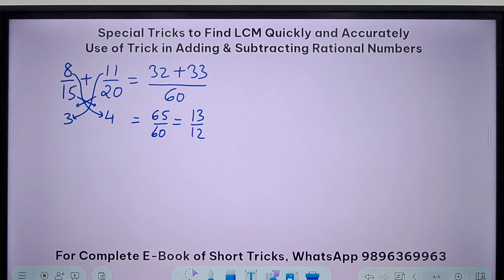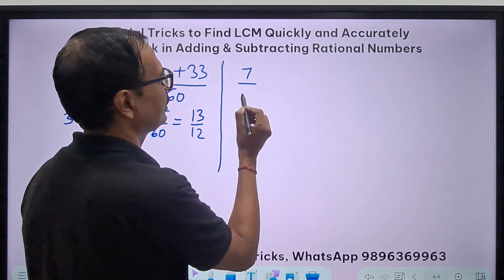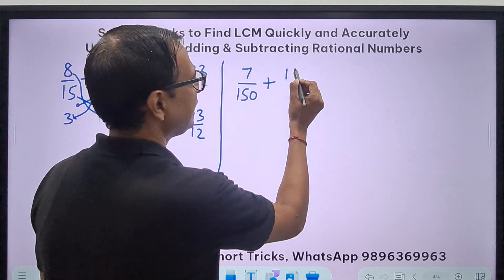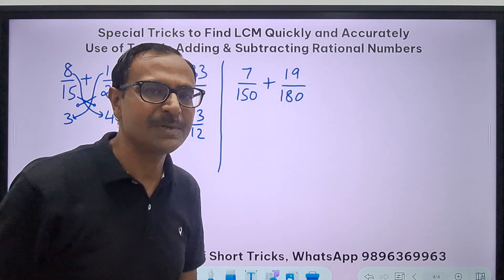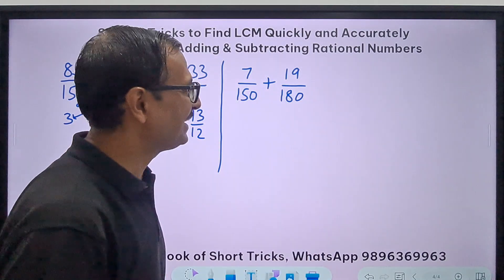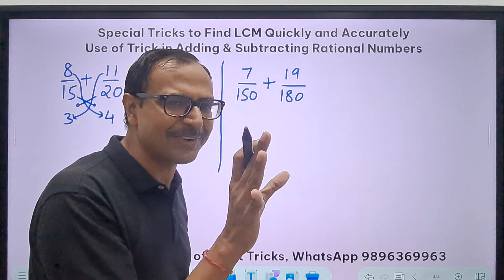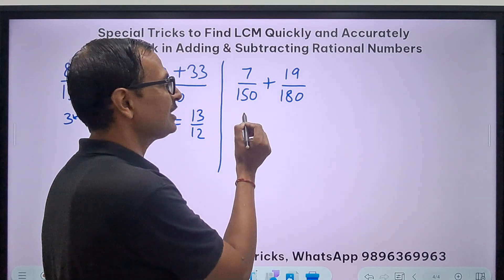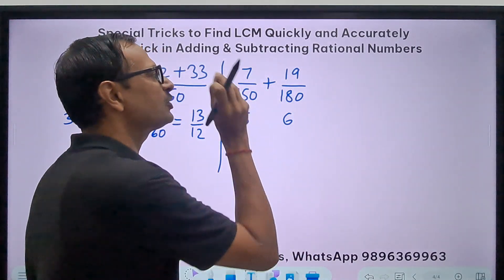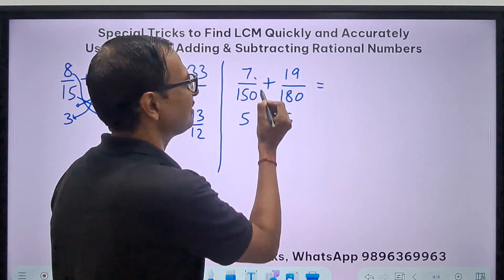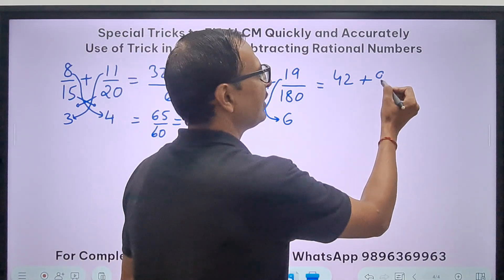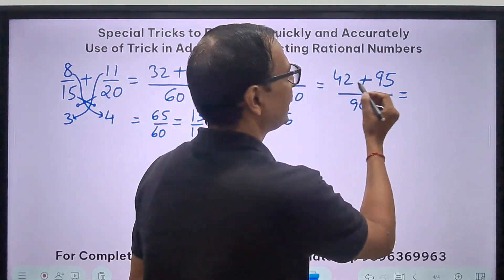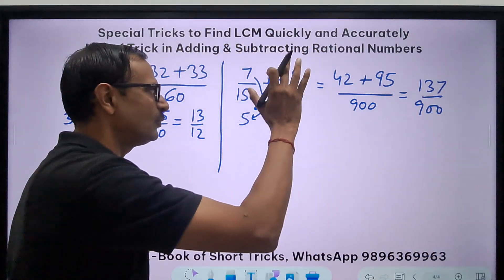Let's take another example: 7 upon 150 plus 19 upon 180. Look at the numbers — 10 is an obvious common factor, but 15 and 18 also share 3, so 30 is the highest common factor. Divide 150 by 30 to get 5, and 180 by 30 to get 6. Now: 7 times 6 is 42, 19 times 5 is 95, and the denominator is 150 times 6 equals 900. The answer is 137 over 900.